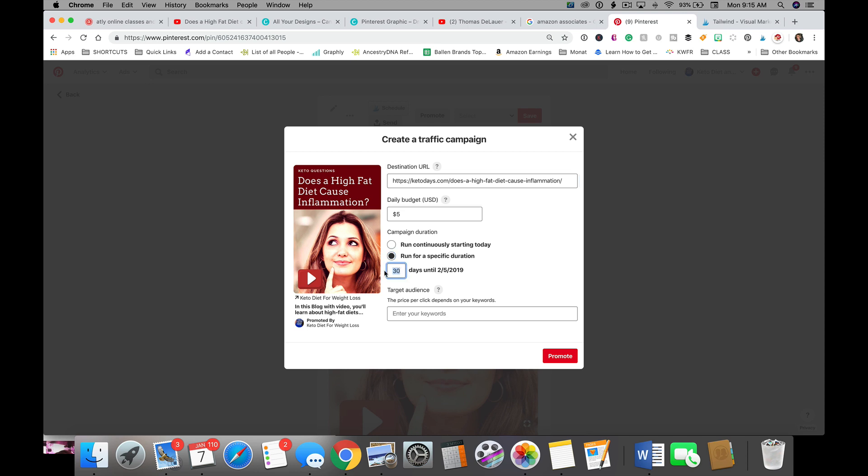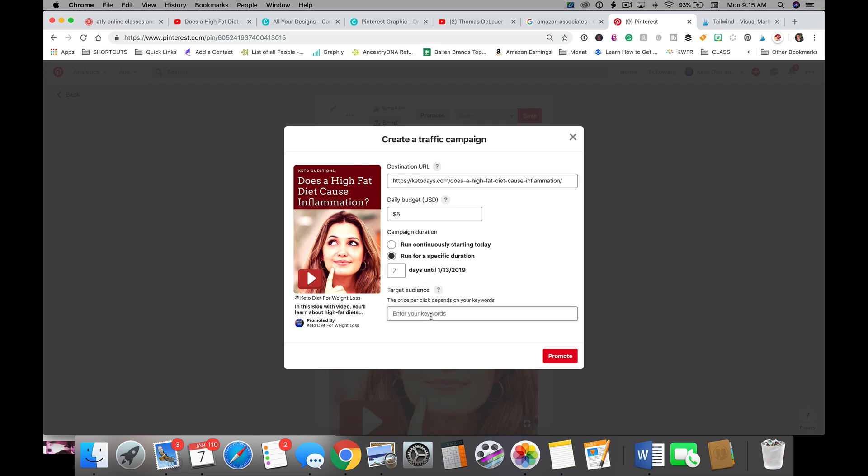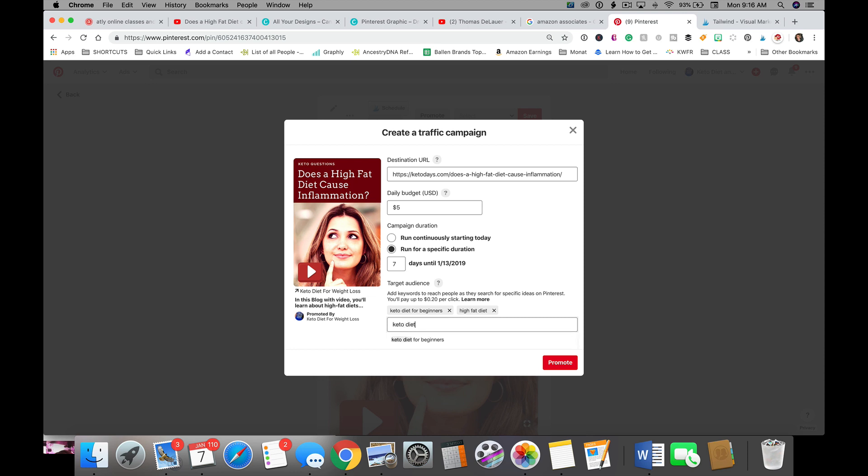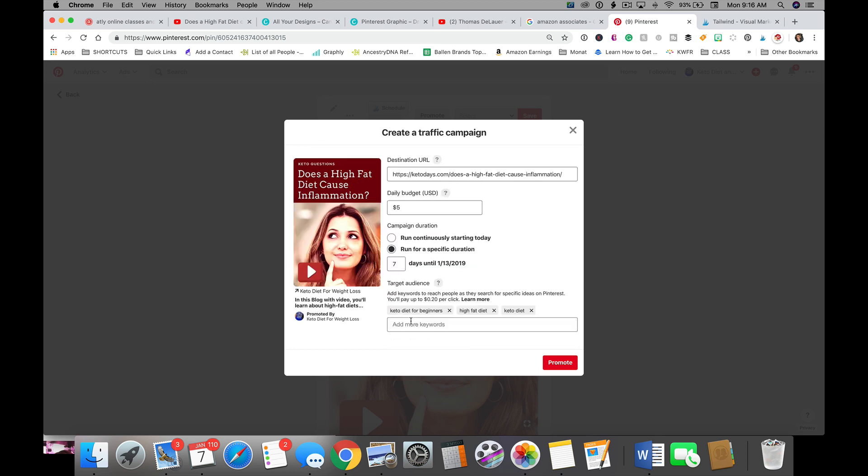And then we have target audience. Click the question mark. Try adding at least ten keywords to help people find your promoted pin. So in this case, I might do this is a keto diet right for beginners. This is a high fat diet that they might be curious about. Keto diet, okay, get the idea.